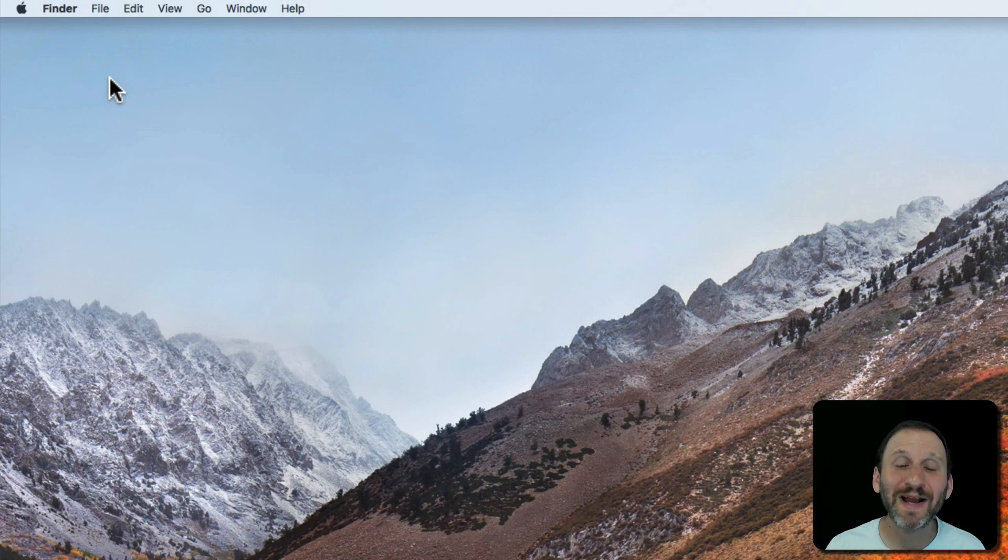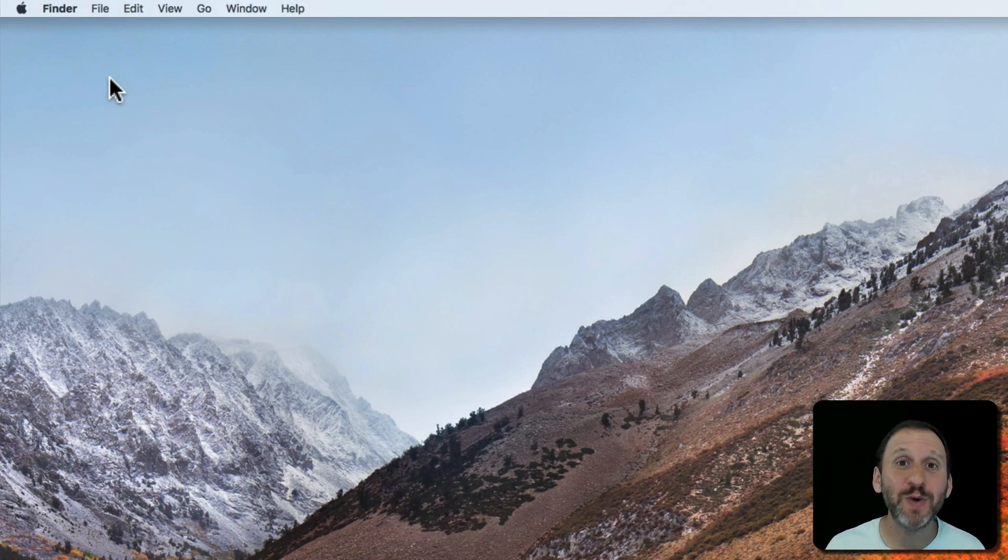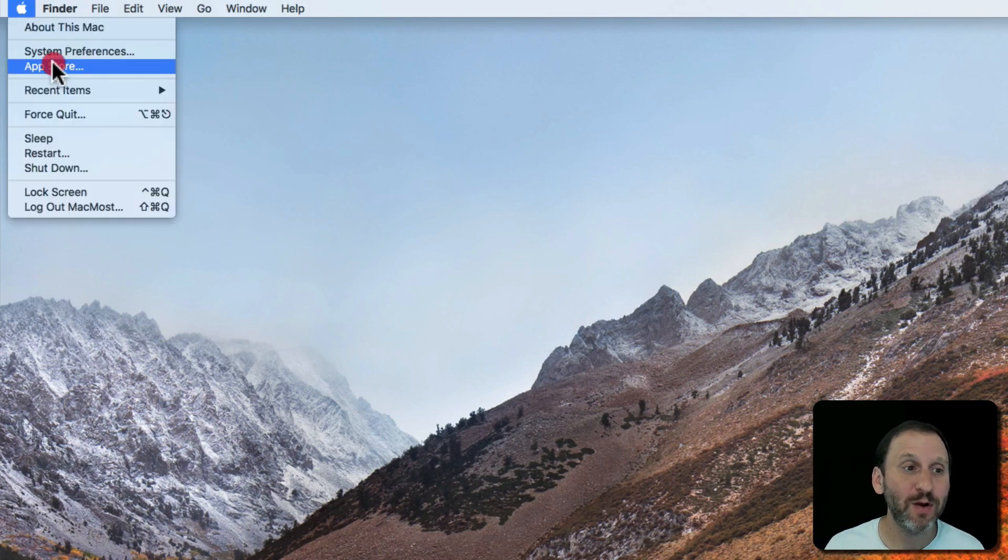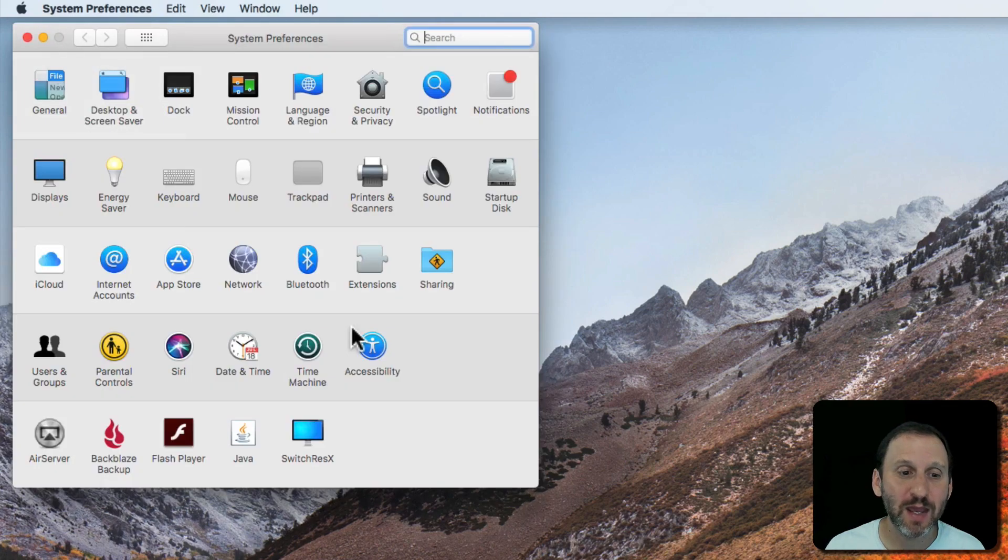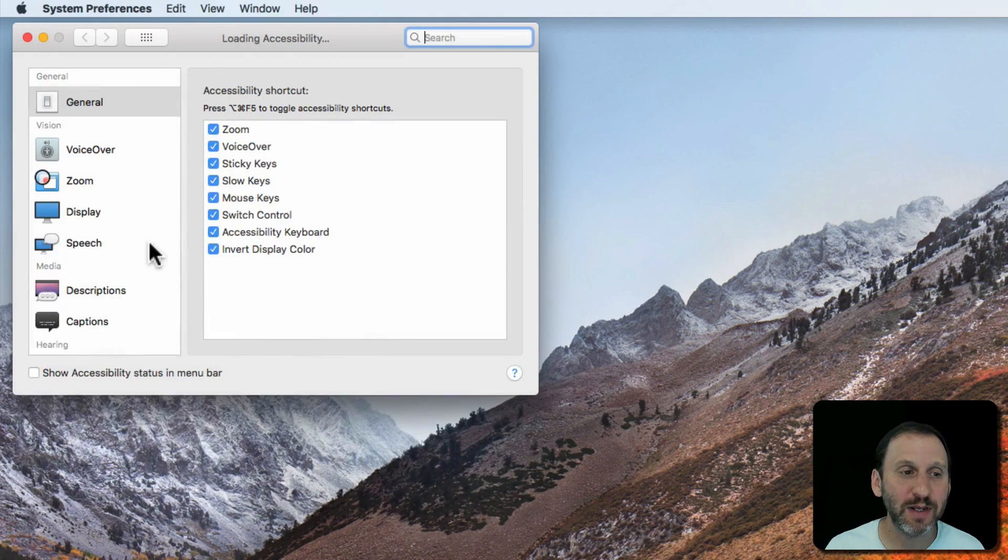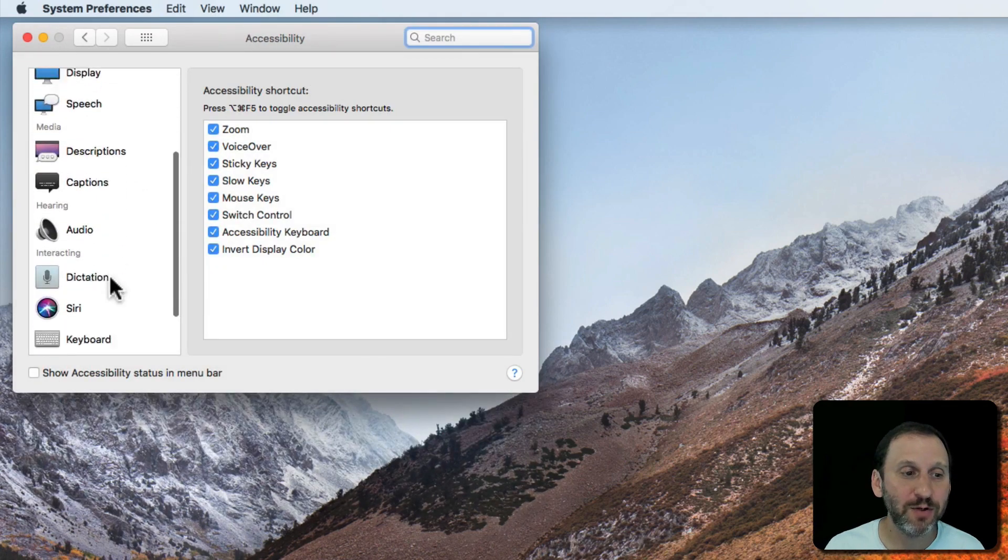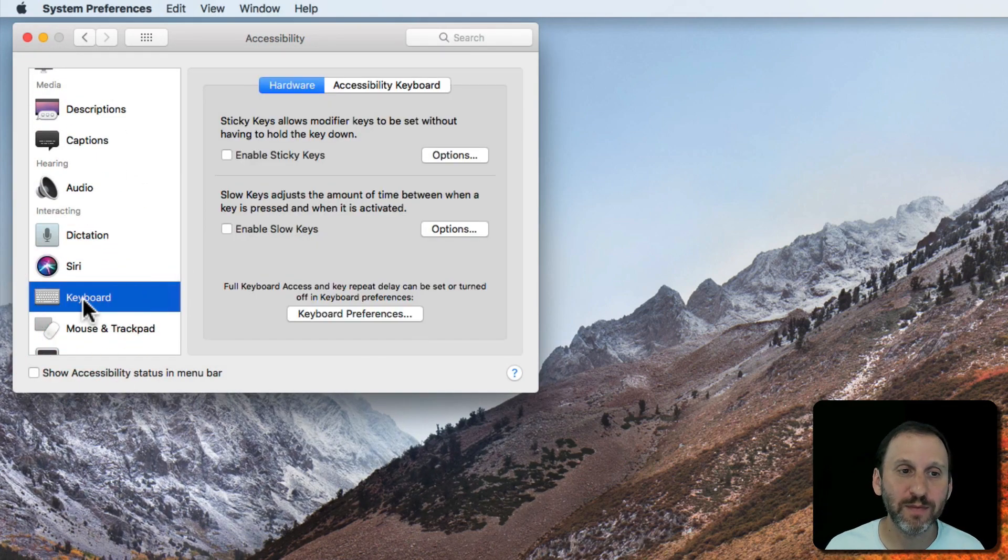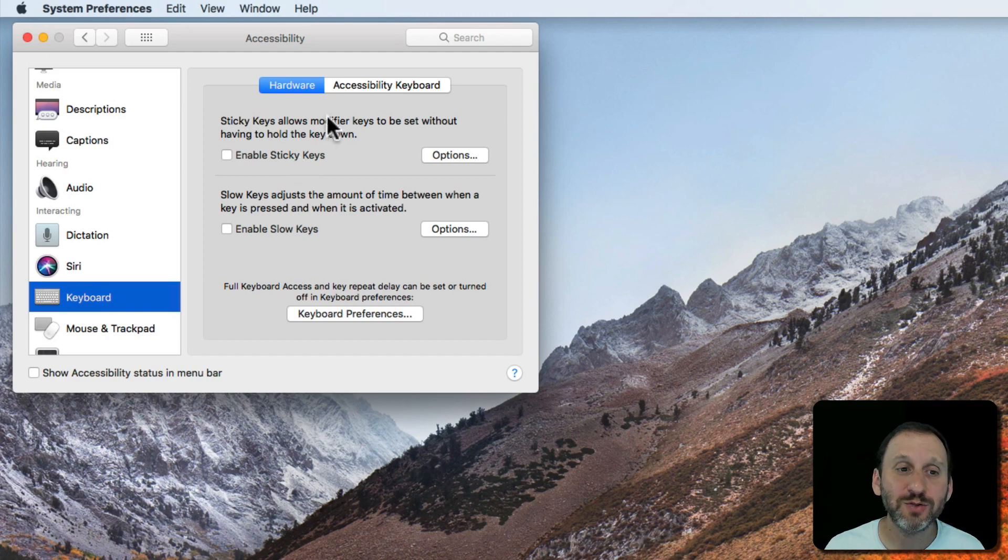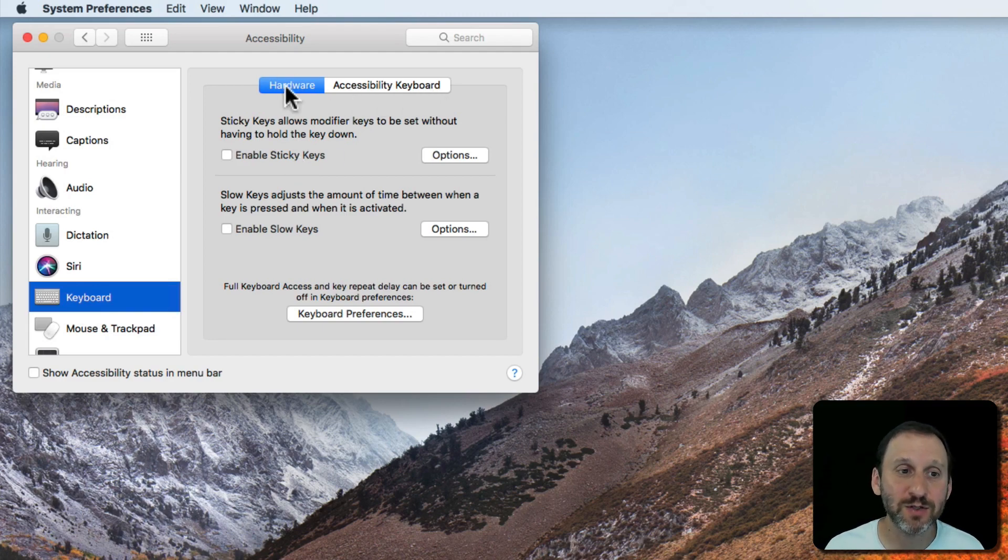So let's take a look at more accessibility features on your Mac that could be useful to anyone. We're going to go into System Preferences and then Accessibility and I'm going to go down to Keyboard. There are two sets of settings here, Hardware and Accessibility Keyboard. Let's look at Hardware first.